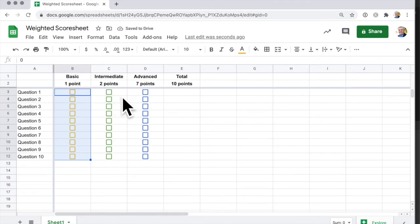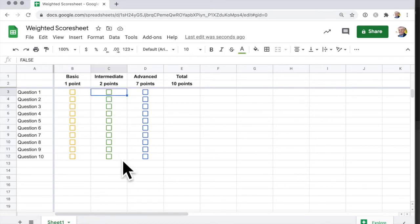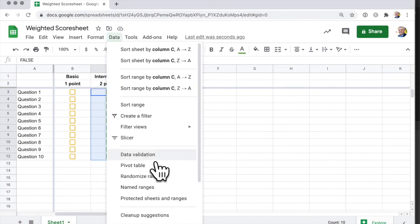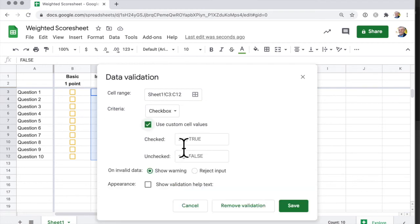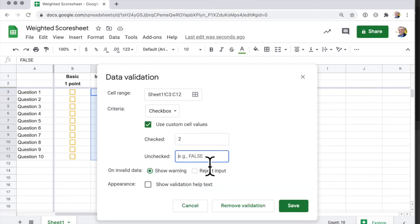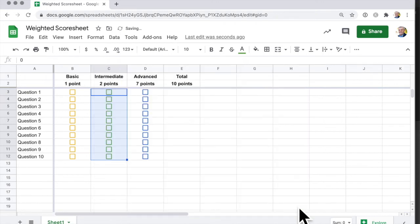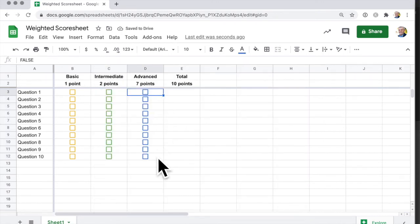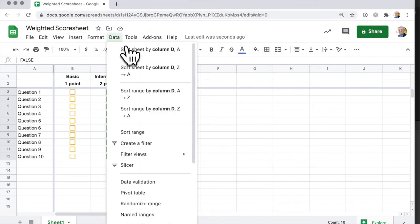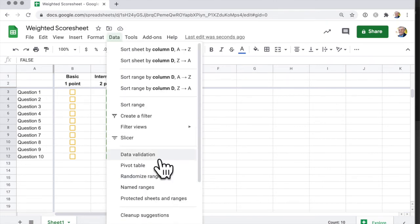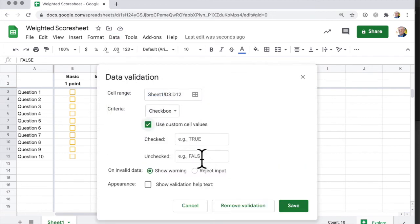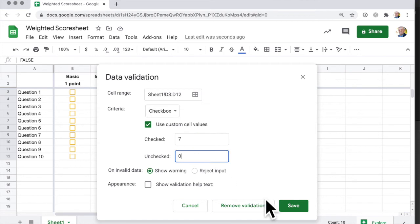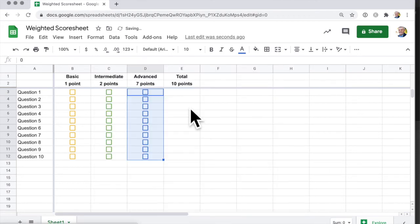And now I can do that for this one here to make it worth two points, and then this one is worth seven points.